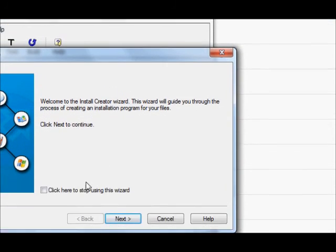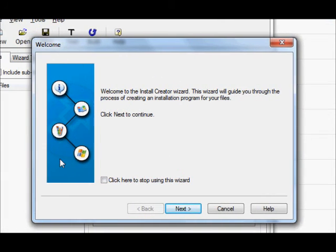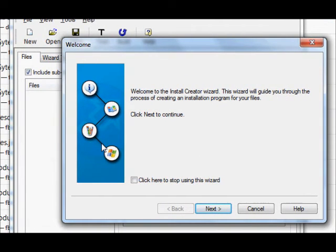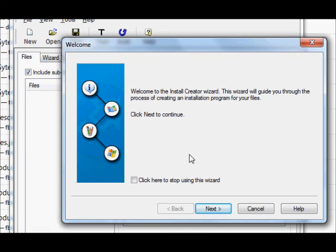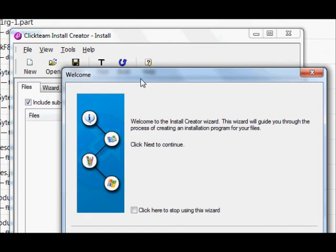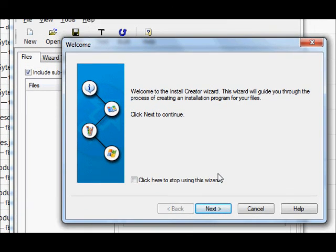So in the next video I will show you how you can make the installer file with the help of this Install Creator. So watch the next video and please rate, comment and subscribe. Bye for now.